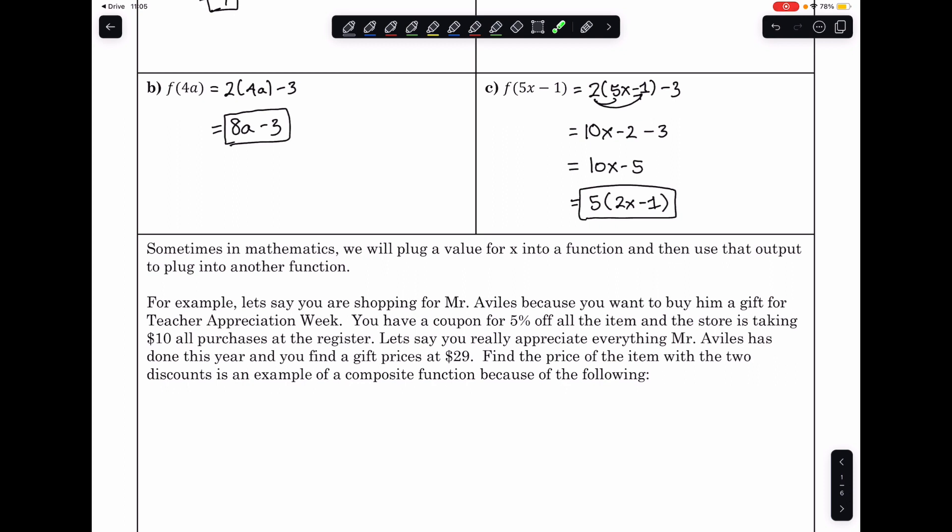For example, let's say you're shopping for Mr. Aviles because you want to buy him a gift for Teacher Appreciation Week. You have a coupon for $5 off all items at the store, and the store is also taking $10 off all purchases at the register automatically.